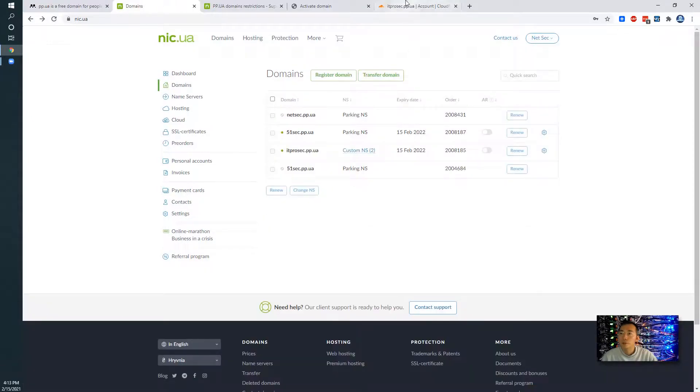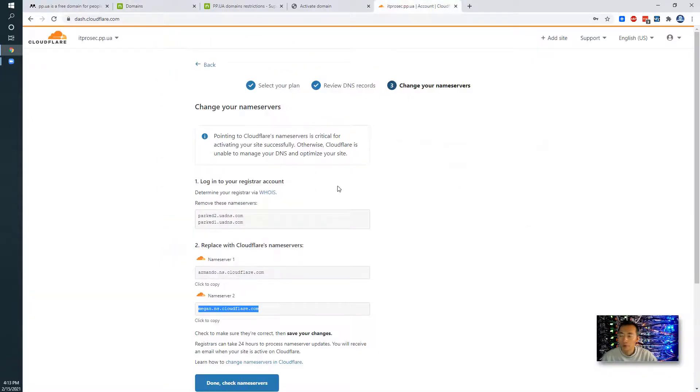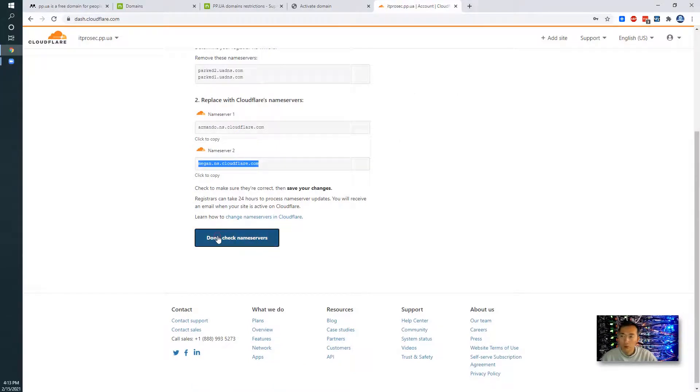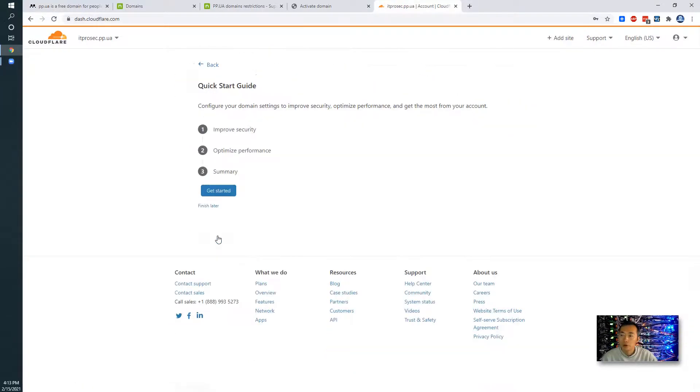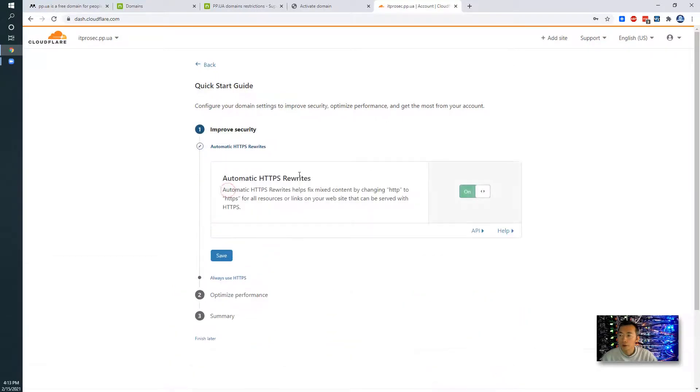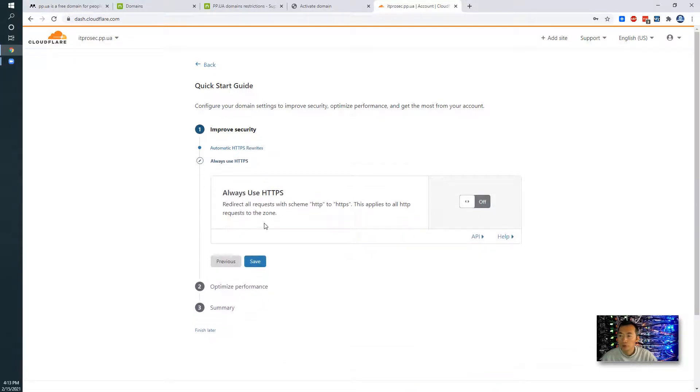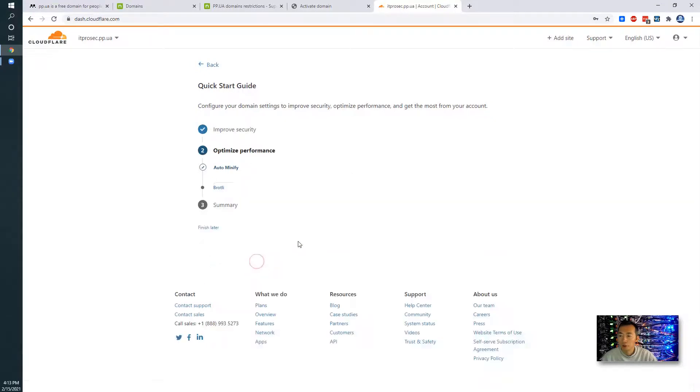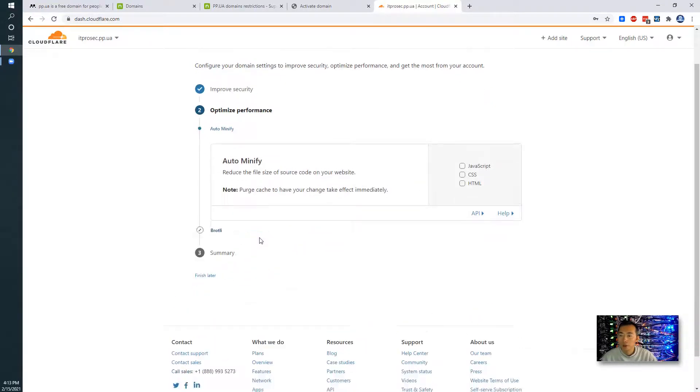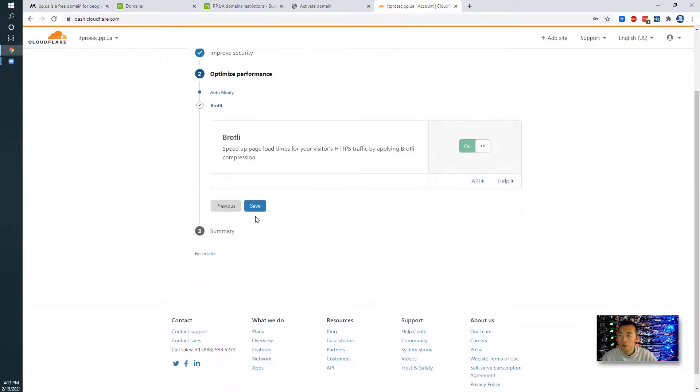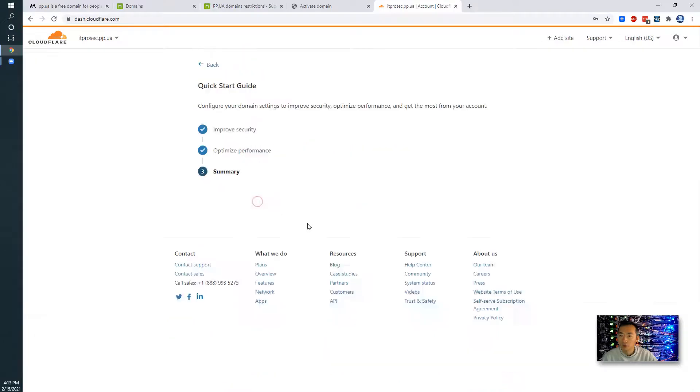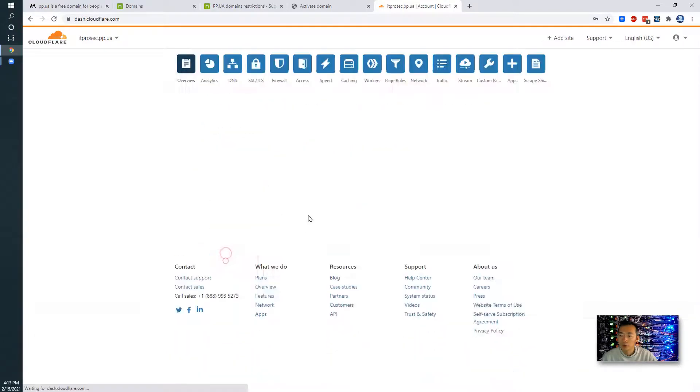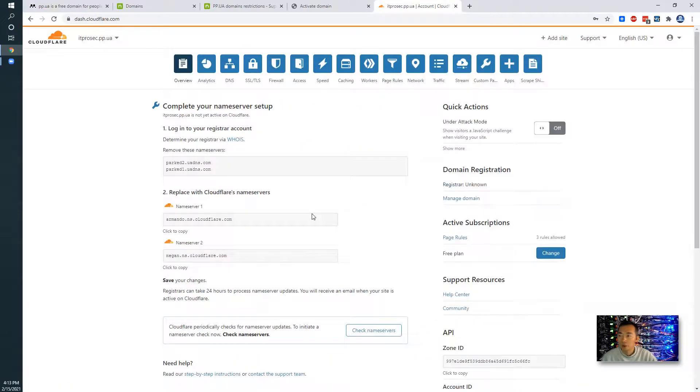Go back to Cloudflare and let's say done. Check name servers, get started. You can activate auto HTTPS redirection. Always using HTTPS. I don't want to change any settings right now. Just keep the default settings.